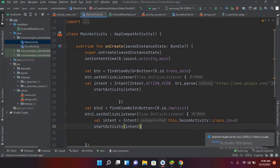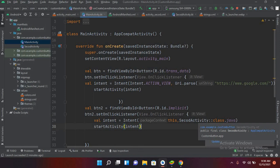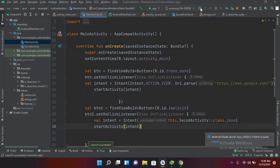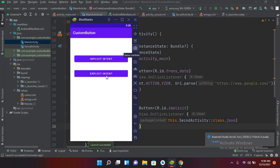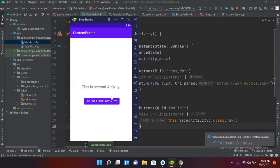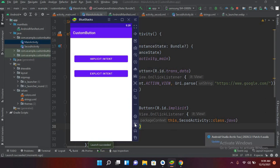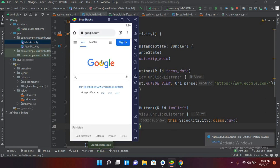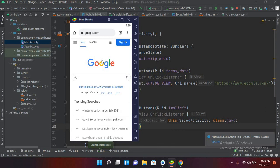If I run this right now, the application is running. If I come here and click on explicit intent, it will take us to this SecondActivity. Now I will go back and if I click on implicit intent, it will take us to the browser. So that's all for today. I hope you like the video. If you like the video, please like, subscribe, and comment. Thank you.